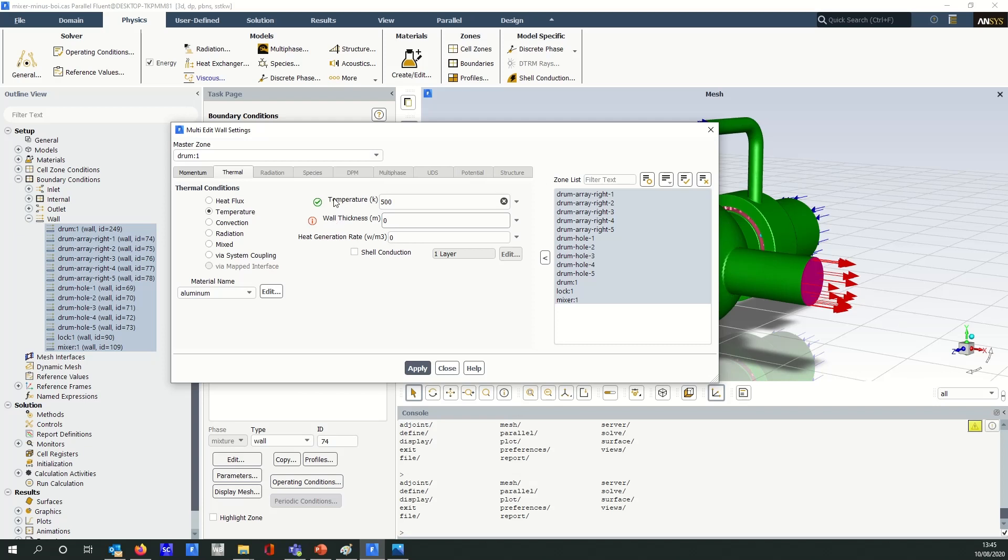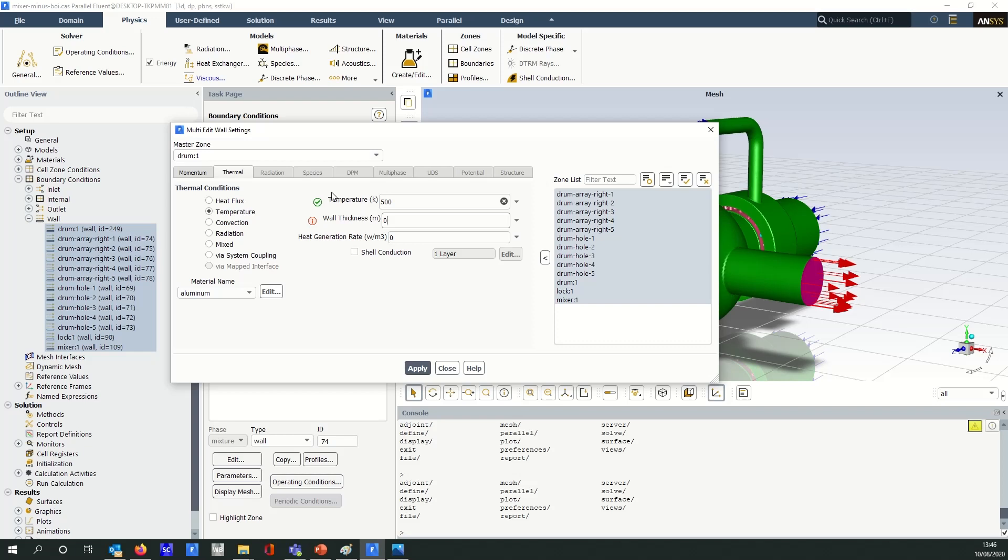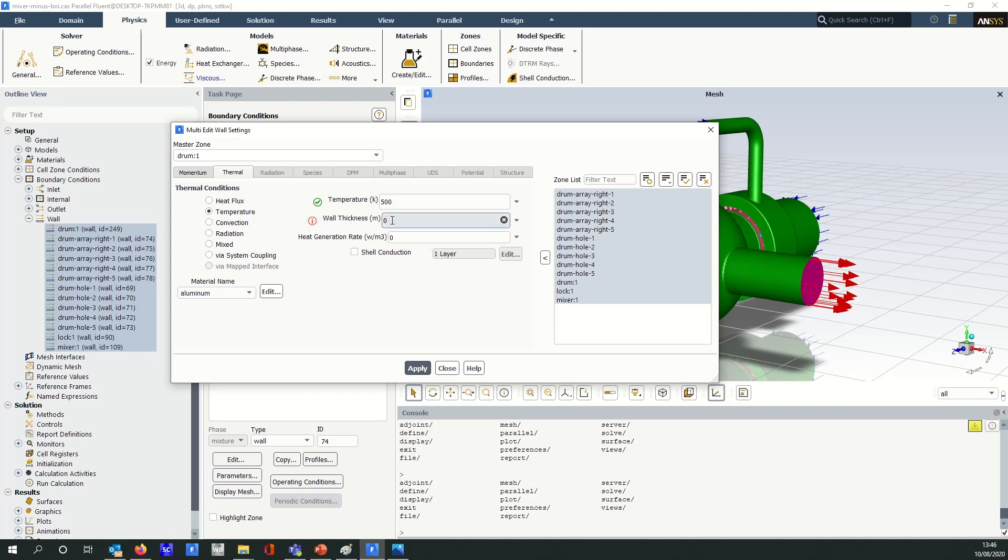Up here though we have the green tick mark here for temperature. Again Fluent's looked at these boundaries and recognized that the temperature is the same across the boundaries, so when it's a green check mark like this then it will overwrite. When it's this red symbol here it will not overwrite.